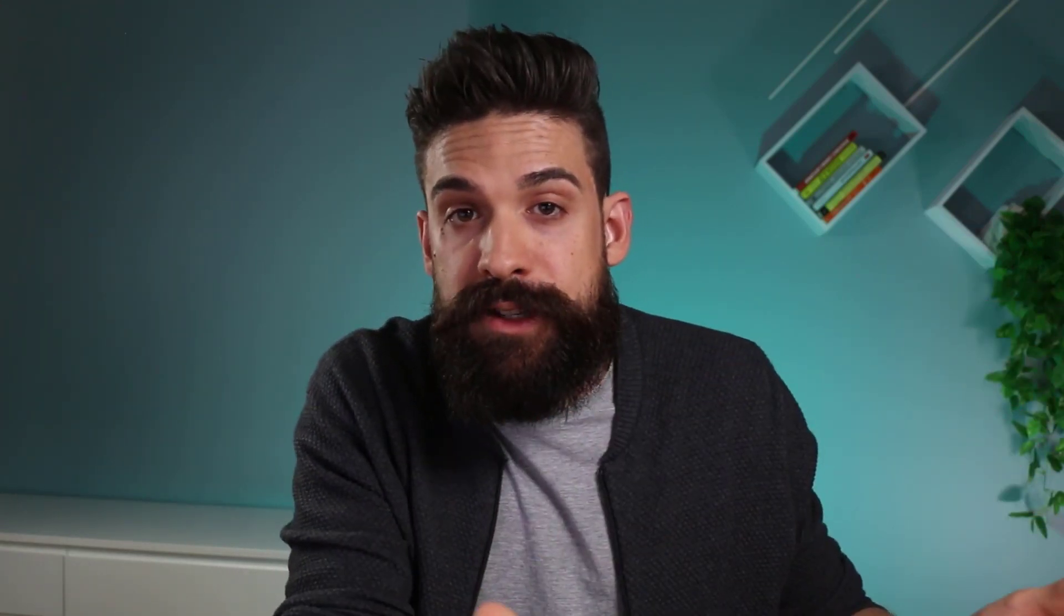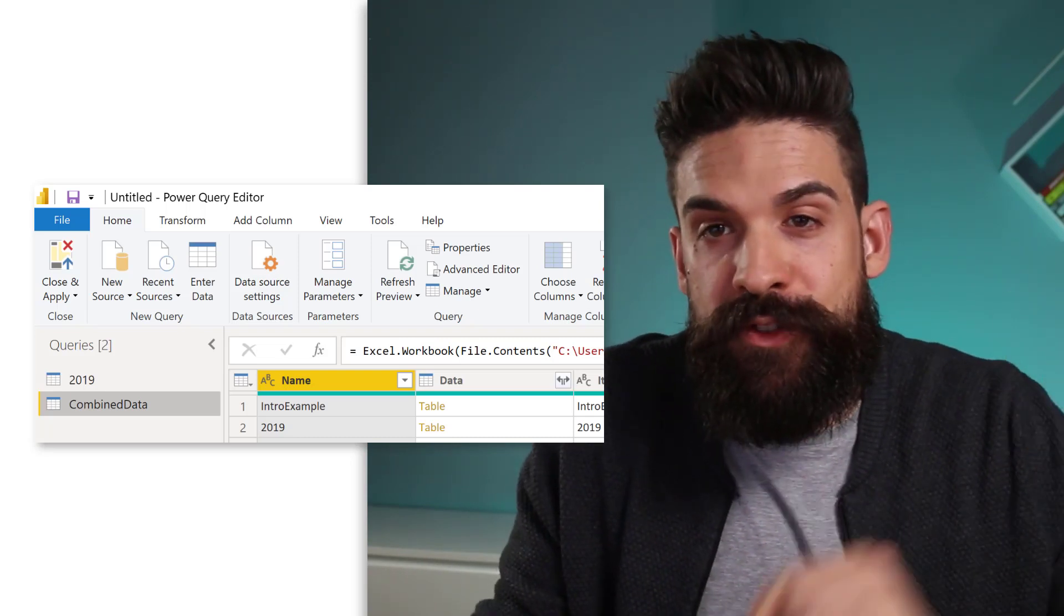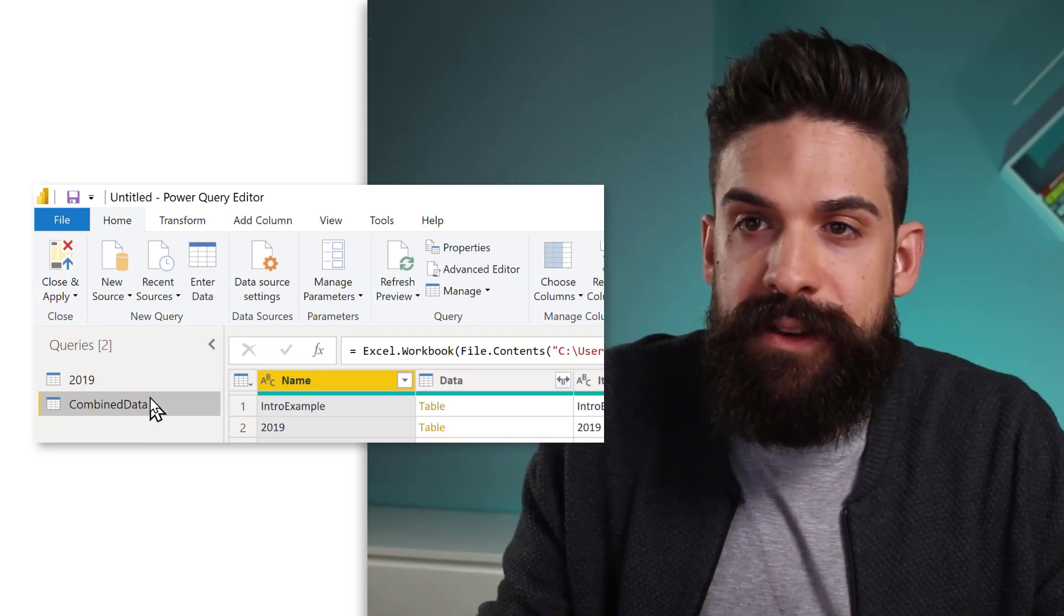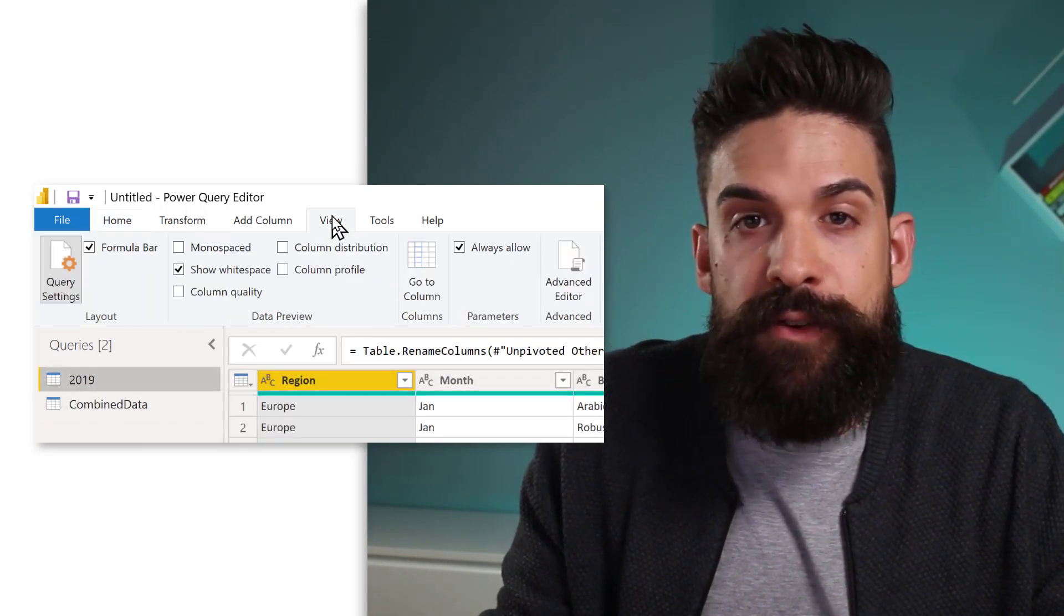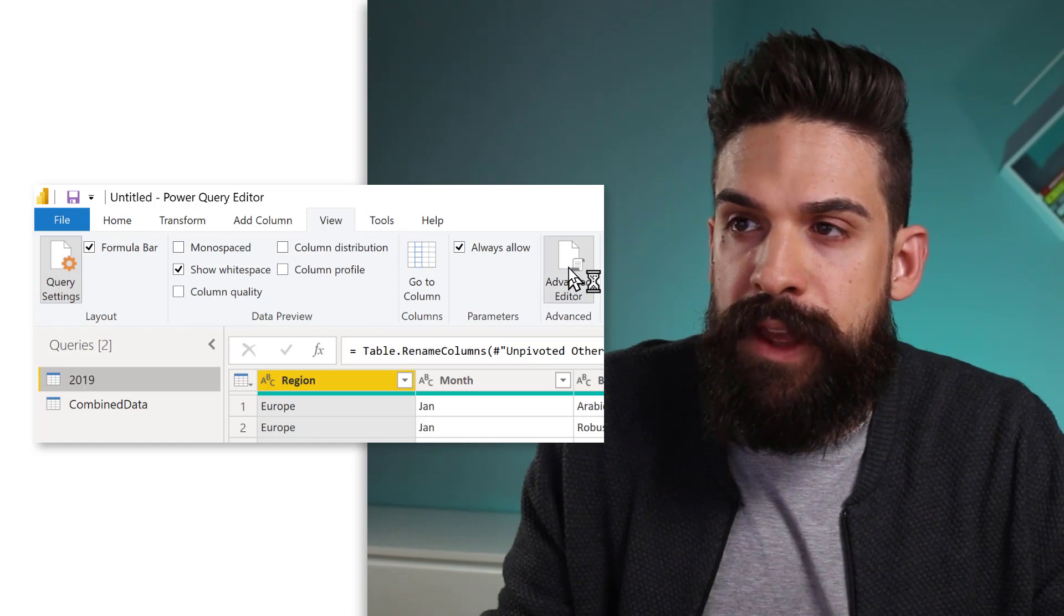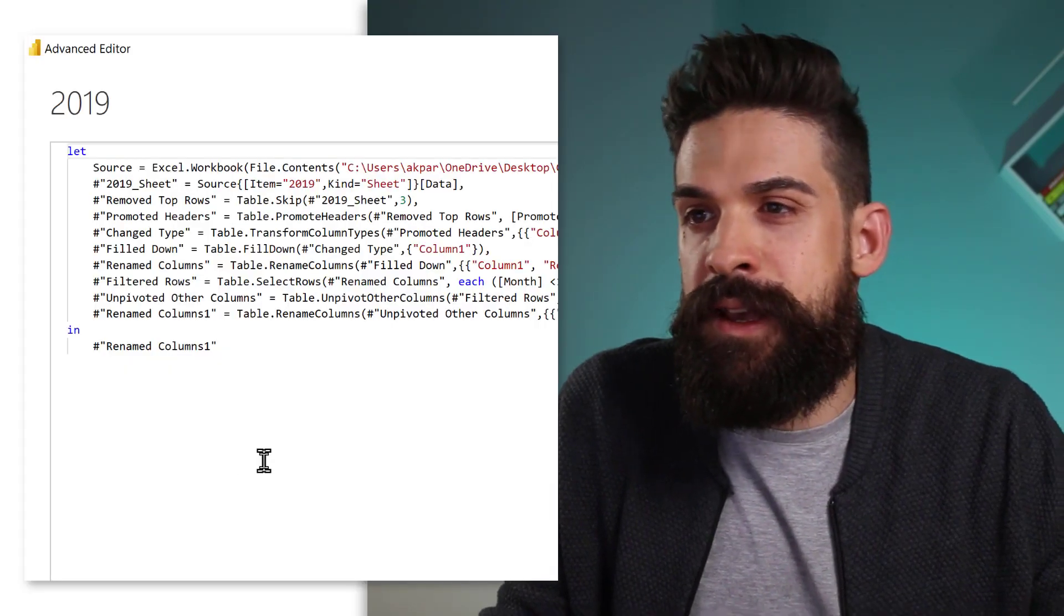Now as we already have built a query that transforms the dataset for 2019 and we want to apply the same transformations to 2020 and 21, we can turn the 2019 query into a function. Now let's go to the query for 2019 and then click on view, advanced editor.